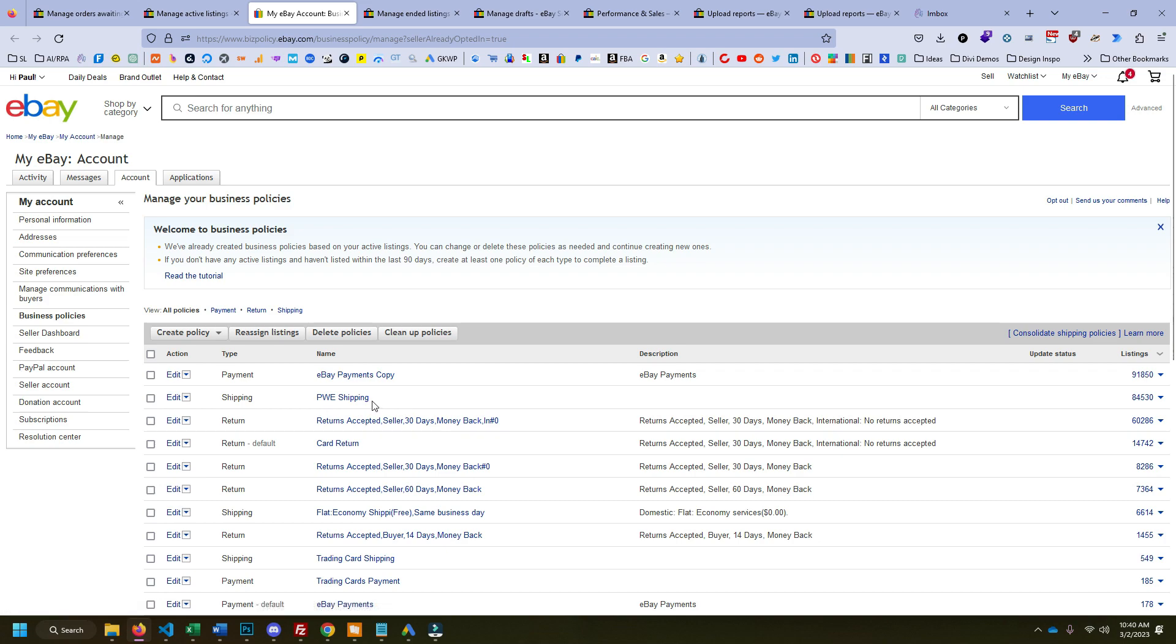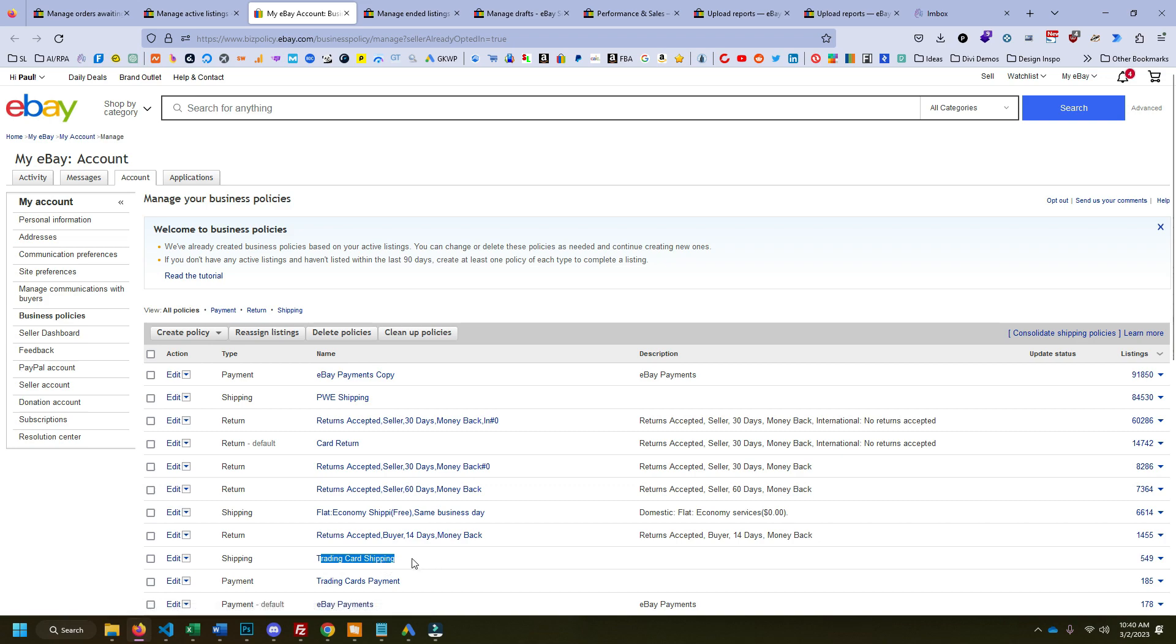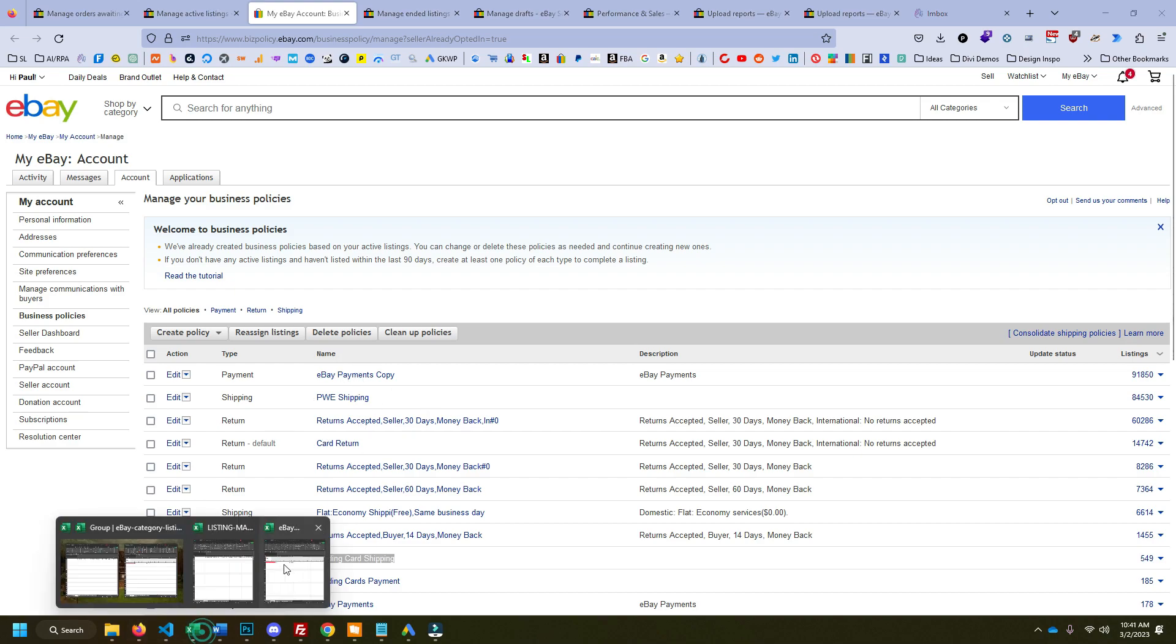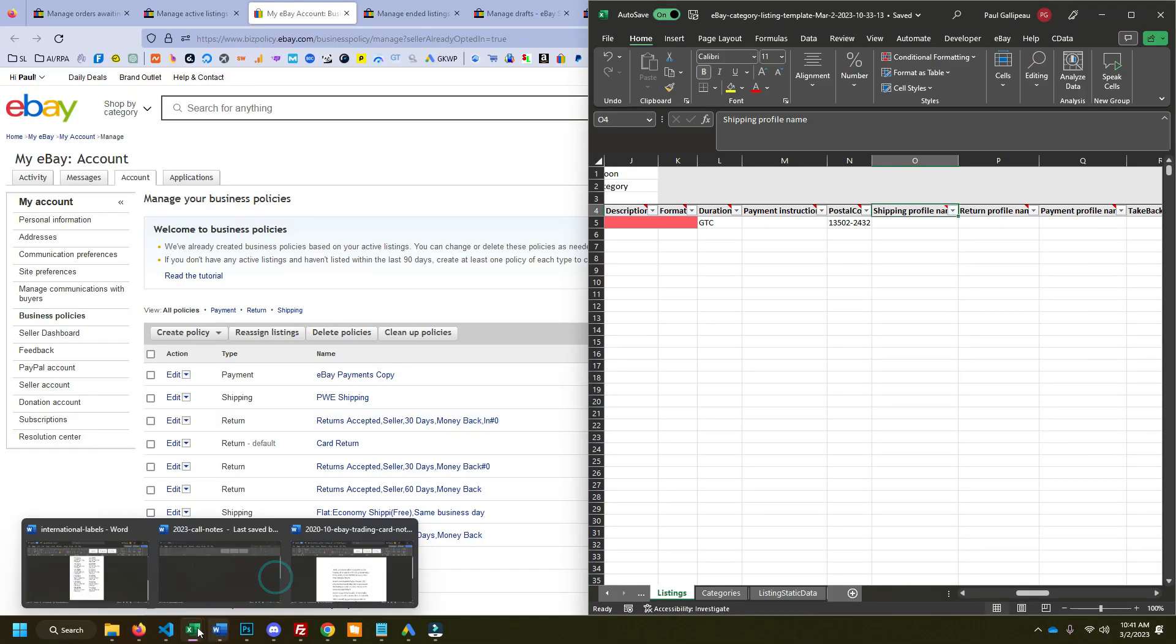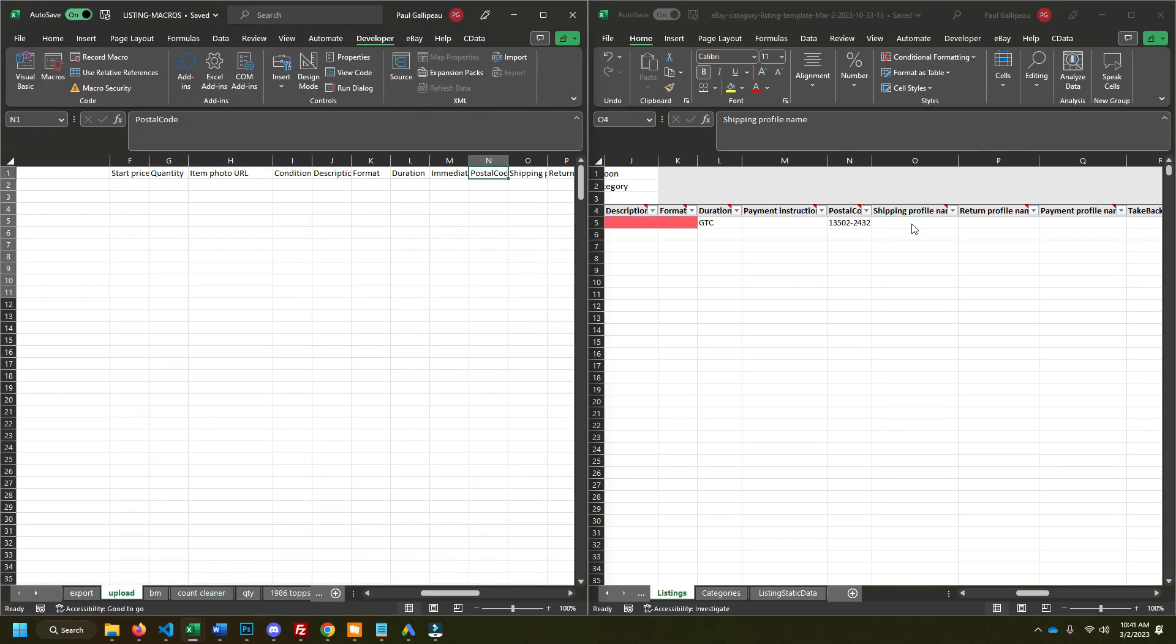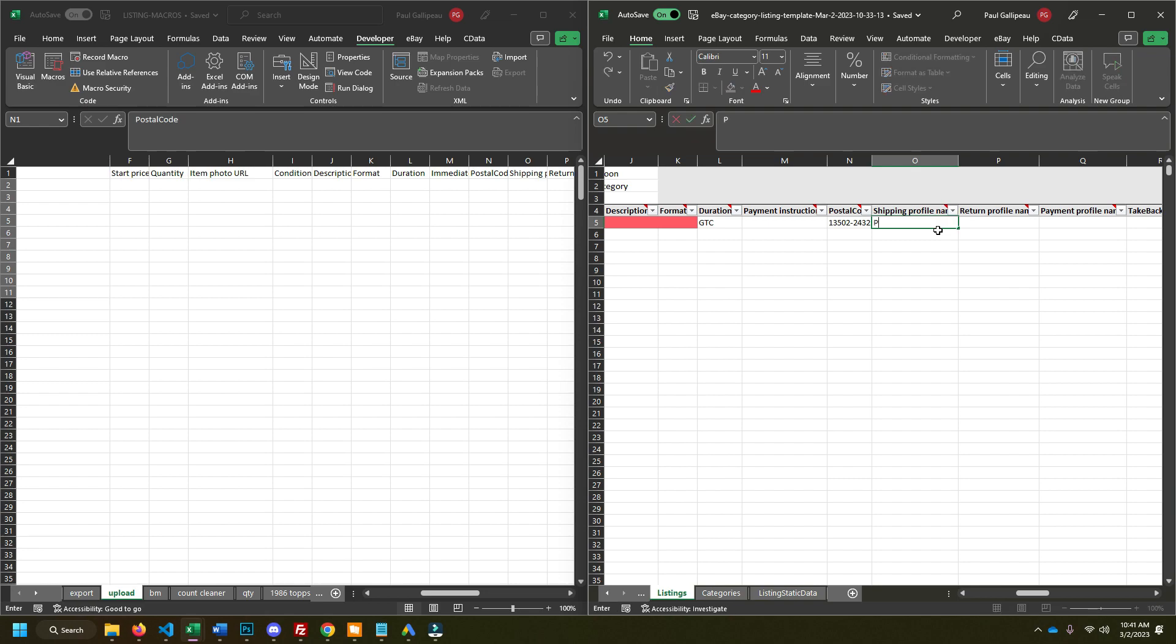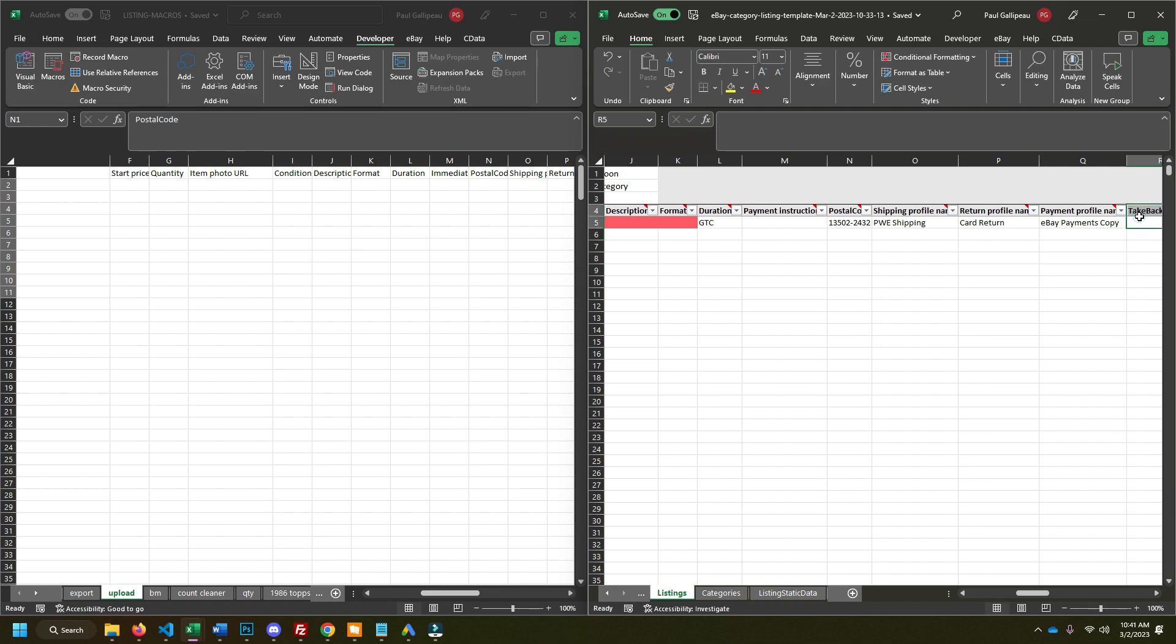And then I have my PWE shipping. That's the name of my shipping policy, the name of my payment policy. And then you need a name for your return policy. And mine is card return. And then I also have this trading card shipping policy, which I use for the thicker cards that can't go into like a plain white envelope cause it'll damage the card. Those go first class with the trading card shipping policy. But the three main ones you're going to need if you're doing like bulk commons are your plain white envelope shipping option. And that's the most important one. So you need these shipping policy names and you put these names into your into the profile name here. So for me, that would be like the PWE shipping and then return would be card return. And then payment is the eBay payments copy.